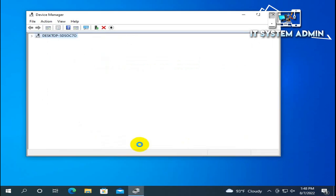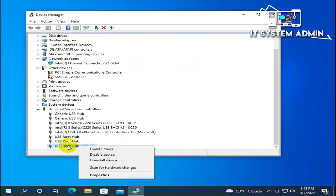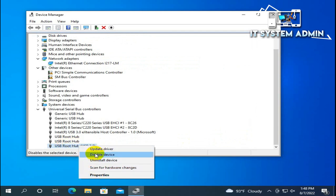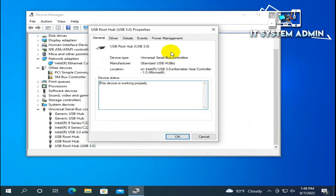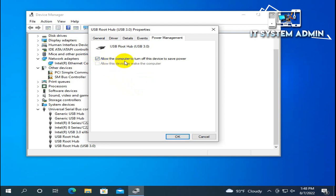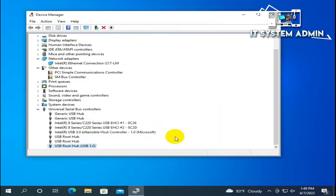Right-click on USB Root Hub USB 3 again and go to Properties. Navigate to the Power Management tab and uncheck the option 'Allow the computer to turn off this device to save power.' Click OK, then close Device Manager.